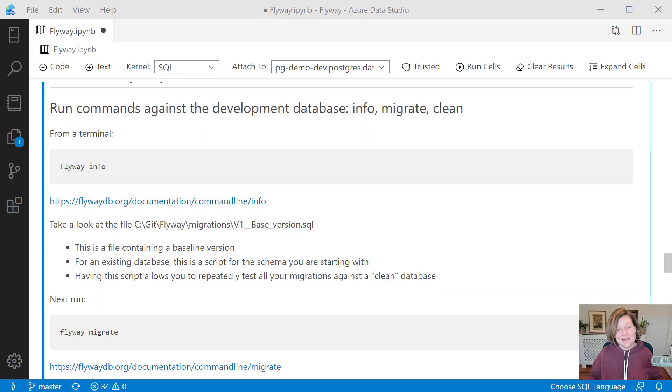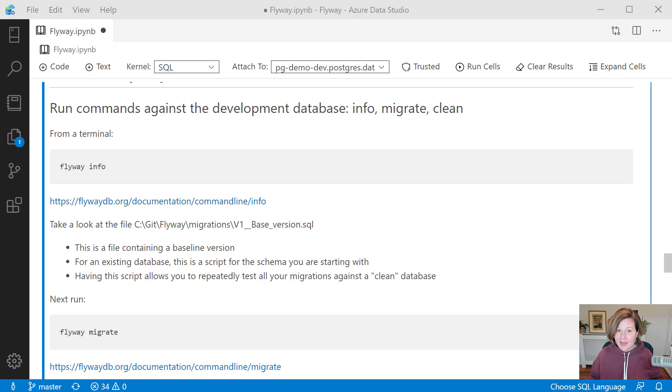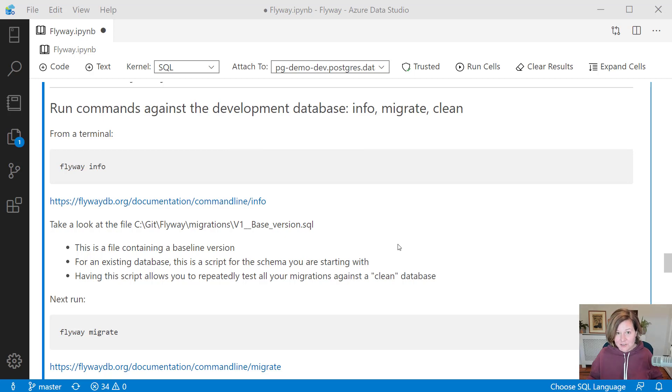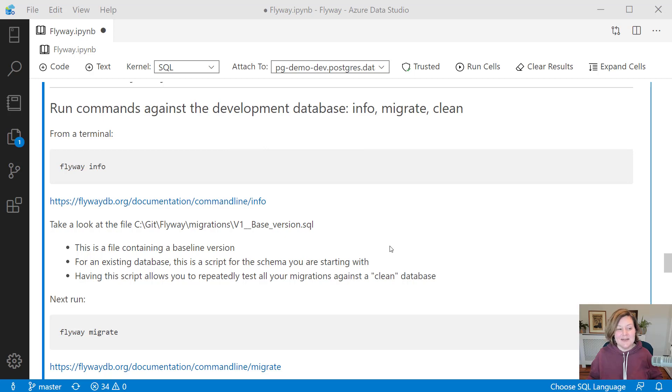Hi, I'm Kendra Little from RedGate's Advocate team. I'm going to give you a demo of how you can use Flyway to get an existing database into version control and start running migrations against that database.